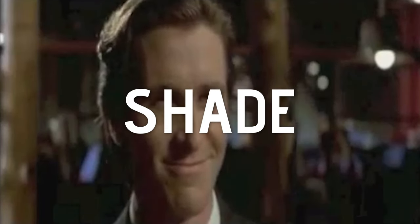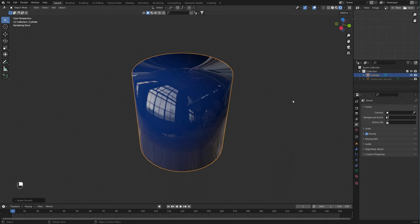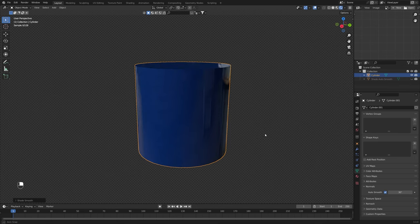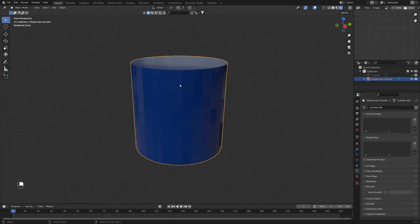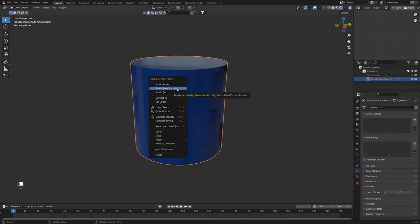Tip number five: Shade Auto Smooth. Everyone who's done modeling in Blender knows that hitting Shade Smooth is a must, and you usually also need to enable Auto Smooth to get things looking right. But with the release of Blender 3.3, you can now right-click any object and choose Shade Auto Smooth, which enables smooth shading and auto smooth with just one single click.